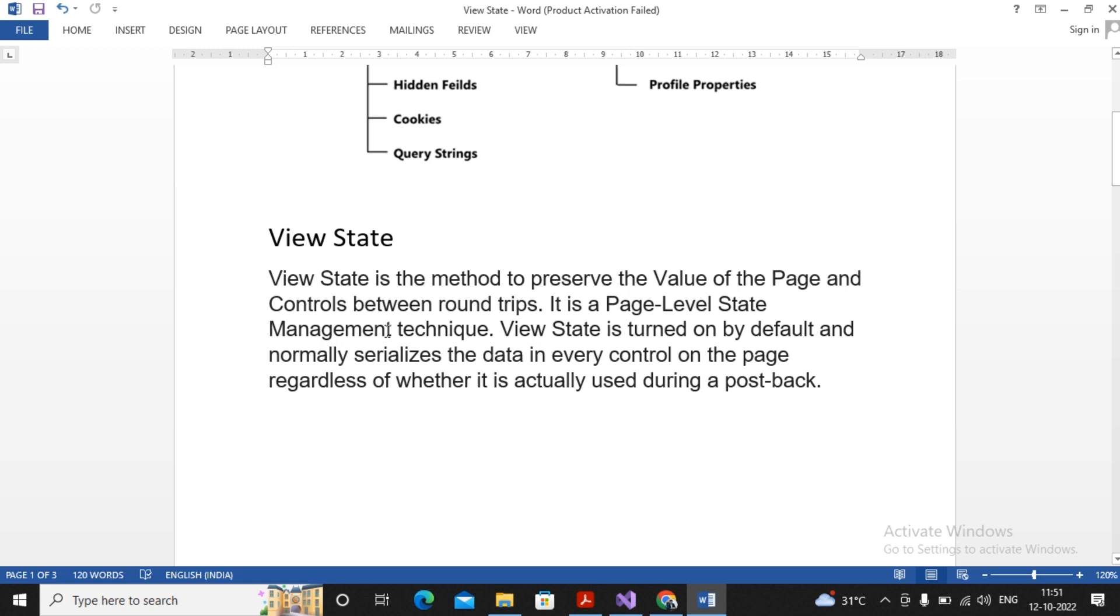View State is a method to preserve the value of a page and controls between round trips. Round trip - simple thing is when you load the page for the first time, that's called initial request. And when you click a button, that's called postback request. Postback request is termed as round trips.